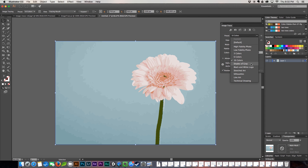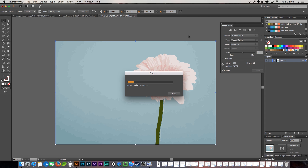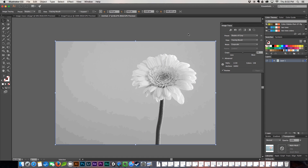Now we're going to move on to our shades of gray. This one's going to give you a lot of definition, kind of like the high fidelity and the low fidelity, but it's going to be all black and white, which is kind of nice. So this is one of my favorite ones to use.